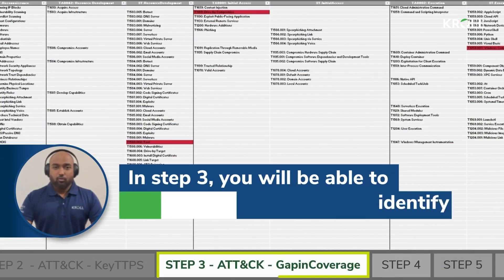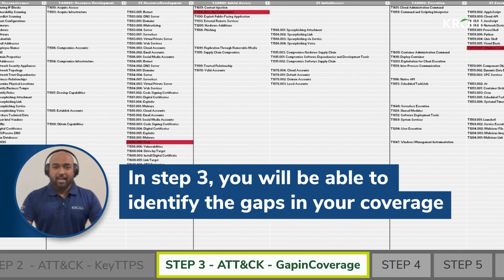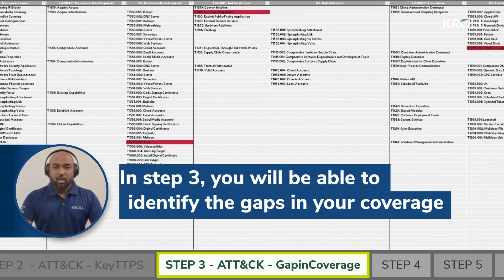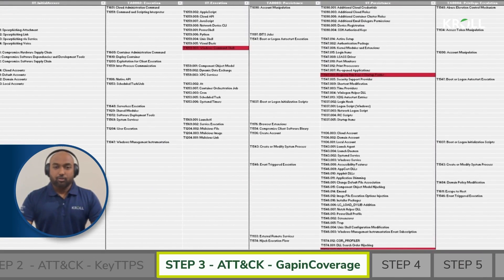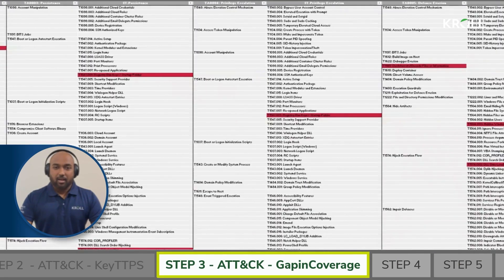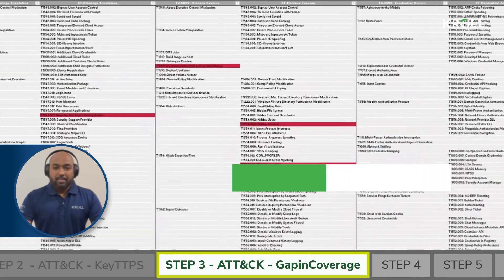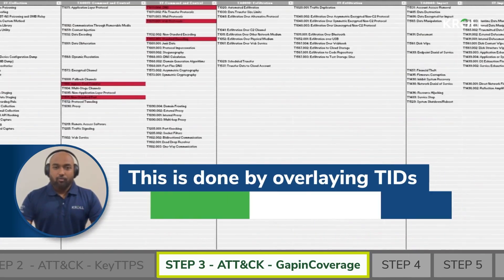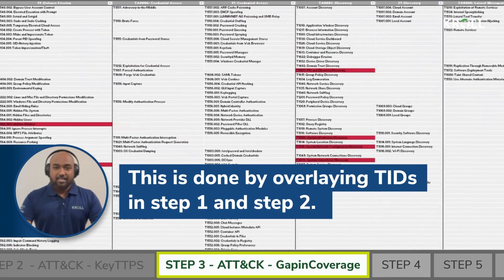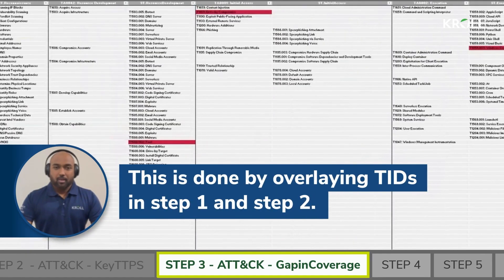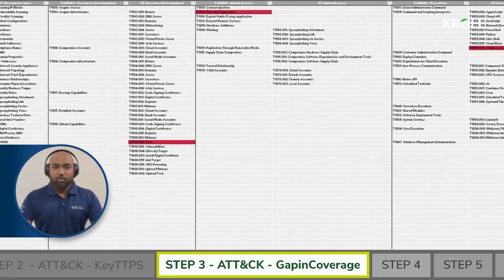In step 3, you will be able to identify the gaps in your coverage based on the current security controls you have implemented. This is done by overlaying TIDs in step 1 and step 2. This should give you a starting point to begin the process of improving your detection coverage maturity.